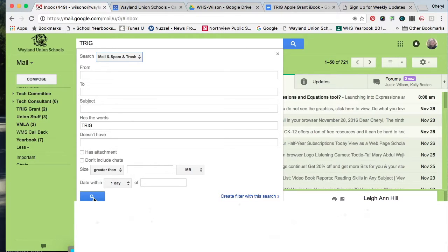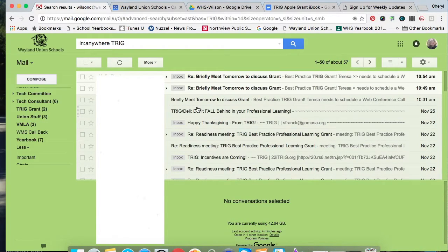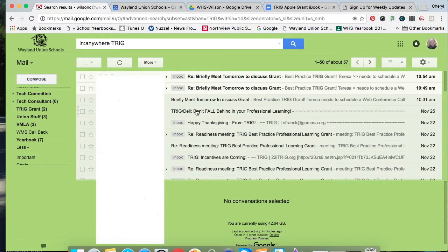You can even do some more specific requirements, and it's going to show you an email that you might have like Trig and such like that.